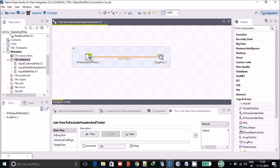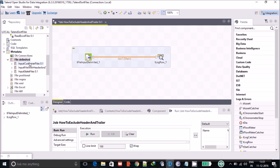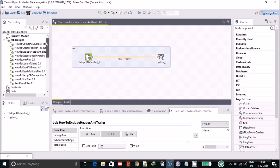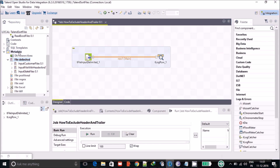Before reading the input file we have to define its metadata — it's kind of a schema we have to use before reading a file. I always suggest using the repository schema. As you know, Talend has two kinds of schema: repository and built-in. Once you define something in the repository it will persist, and specifically to skip header and trailer you have to use the repository schema only.